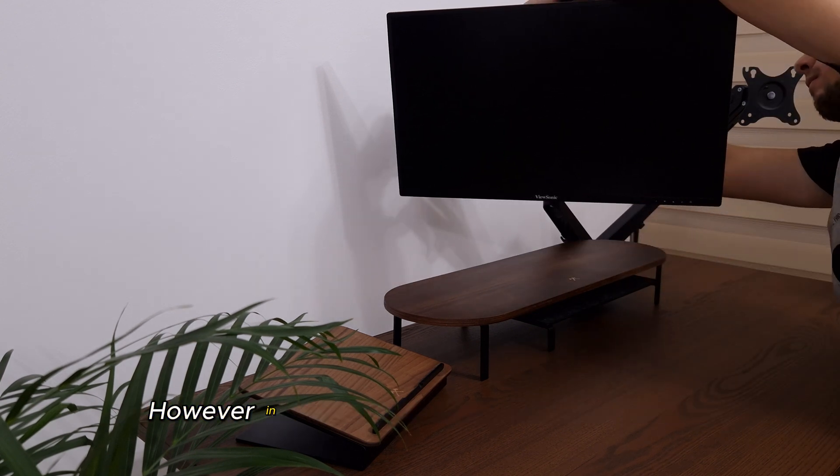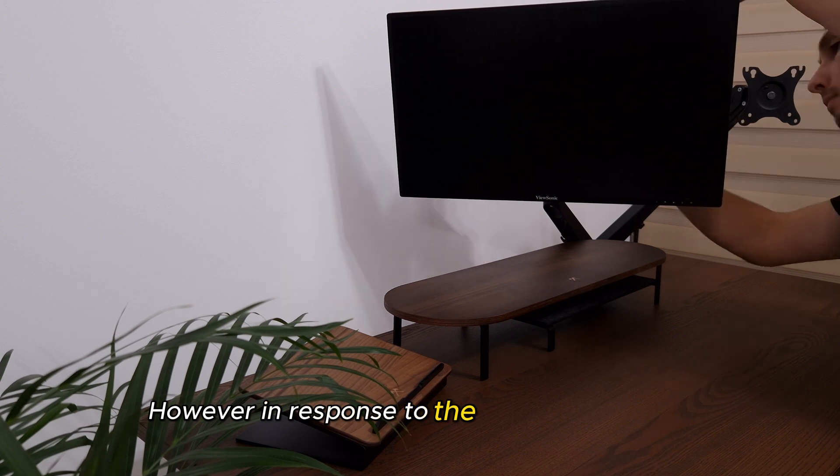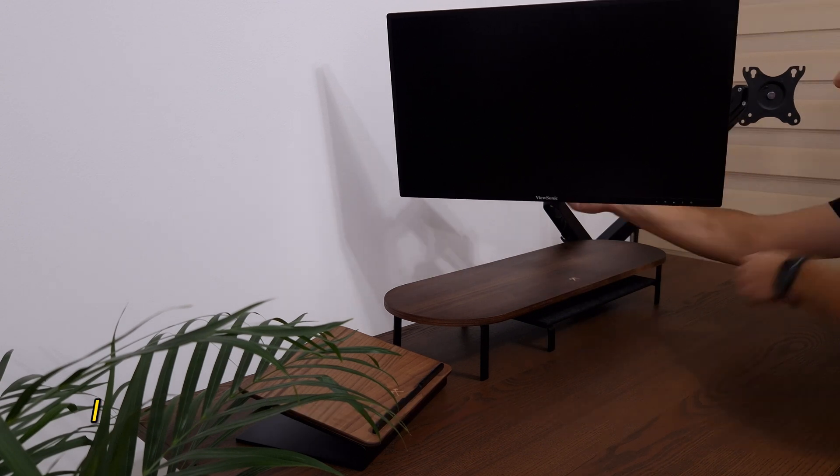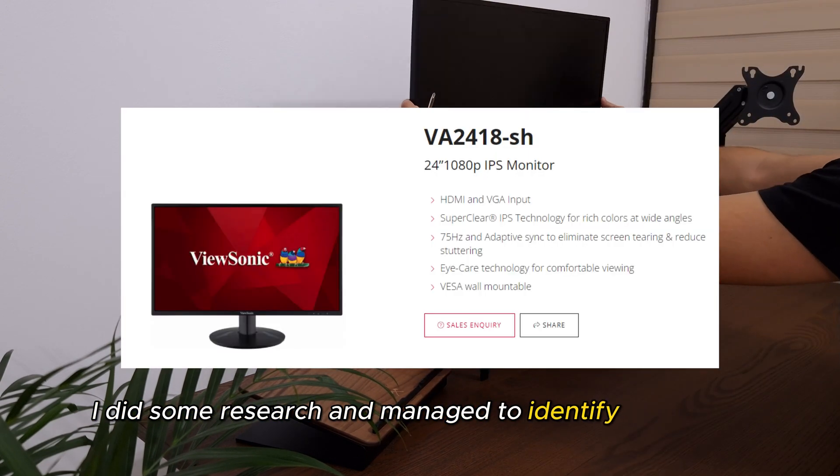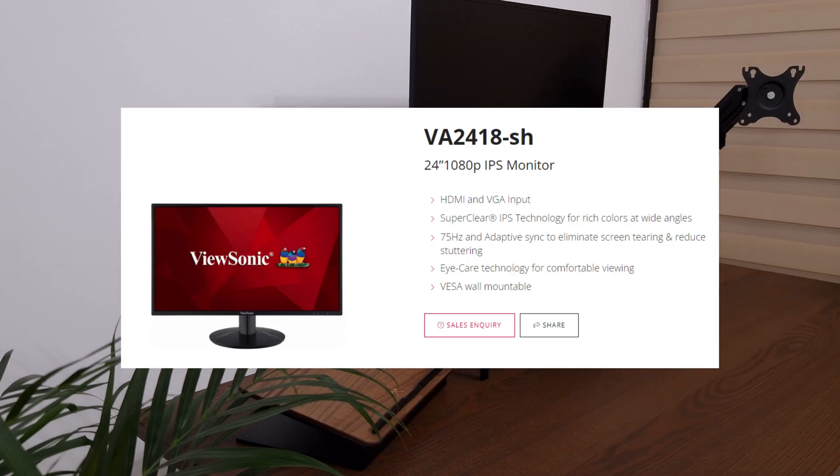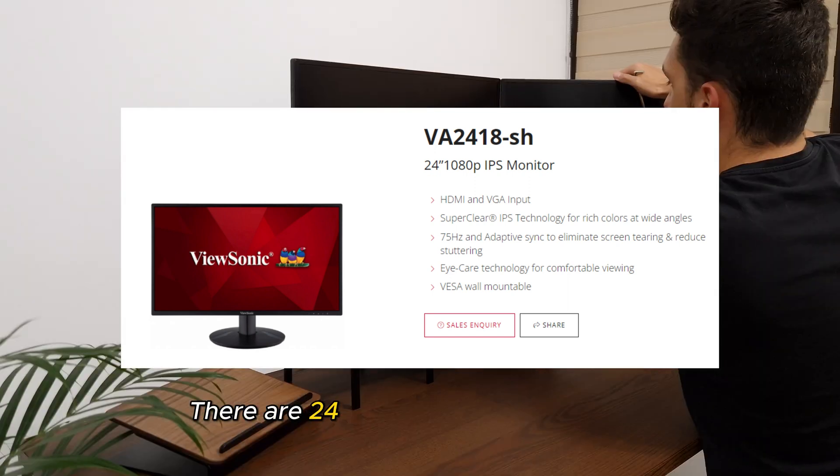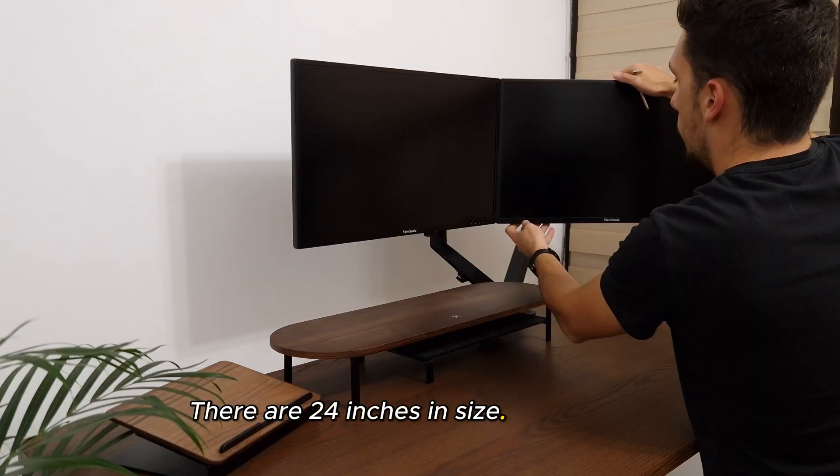However, in response to the viewer's question, I did some research and managed to identify the model. They're 24 inches in size.